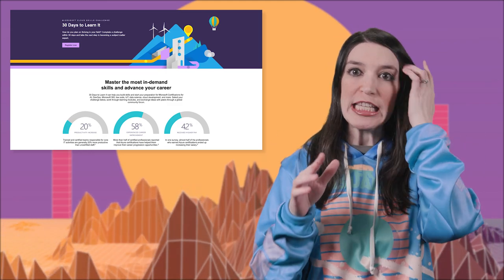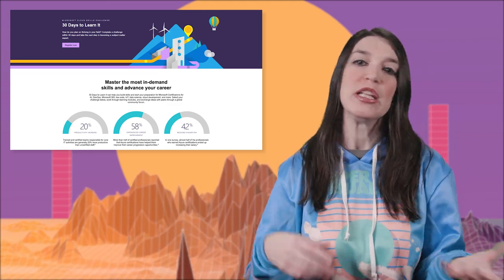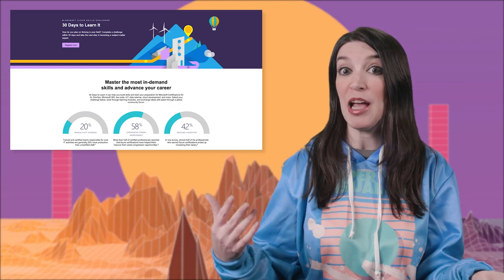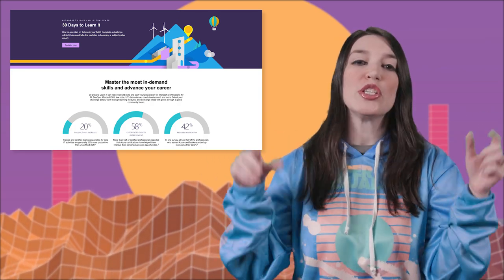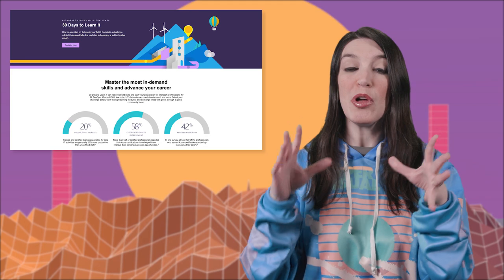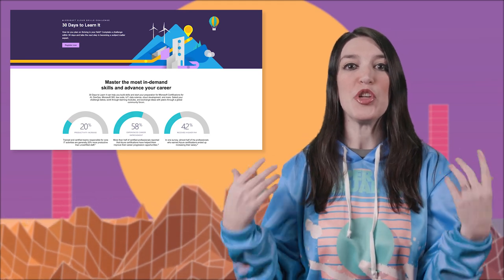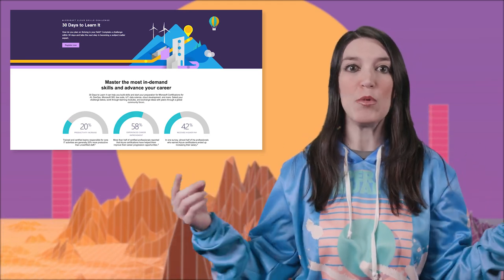Once you sign up, you can select an area you want to learn more about — something like Azure AI Fundamentals, Azure Developer, Power Platform, Java on Azure, or Microsoft Graph. There are tons of options, so choose what you'd like to learn more about. Once you do that, you'll have 30 days to complete some curated Microsoft Learn content around that topic.